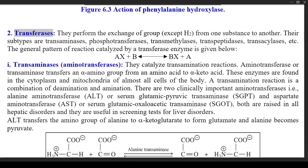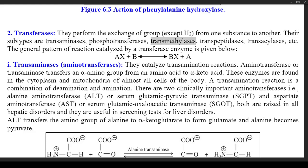Class 2: Transferases — they perform the exchange of a group, except H₂, from one substance to another. Their subtypes are transaminases, phosphotransferases, transmethylases, transpeptidases, transacylases, etc. The general pattern of reaction catalyzed by a transferase enzyme is: AX + B → BX + A.